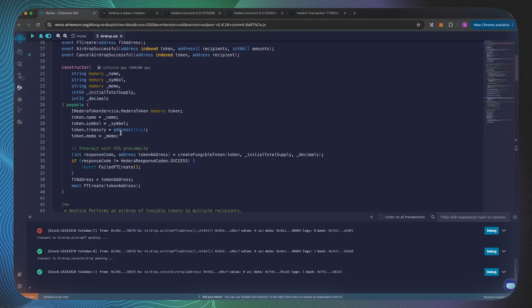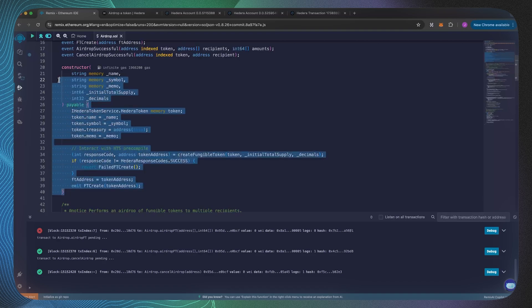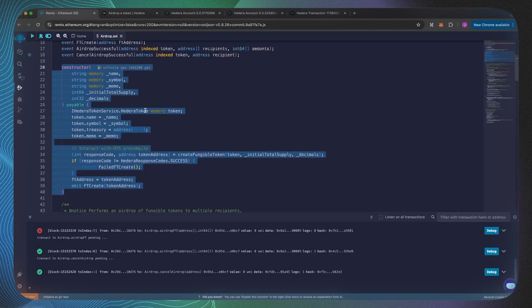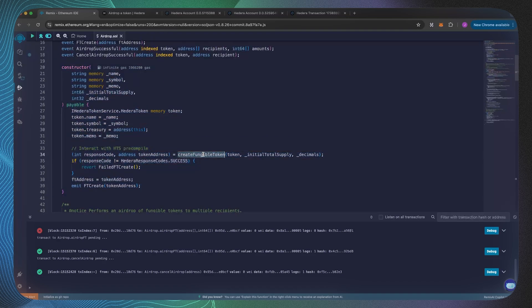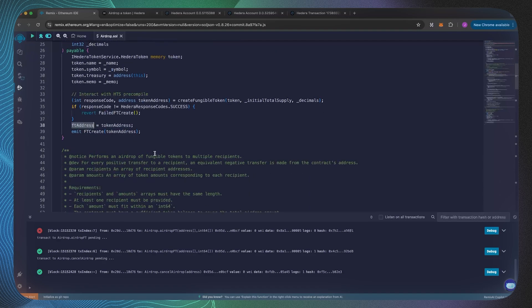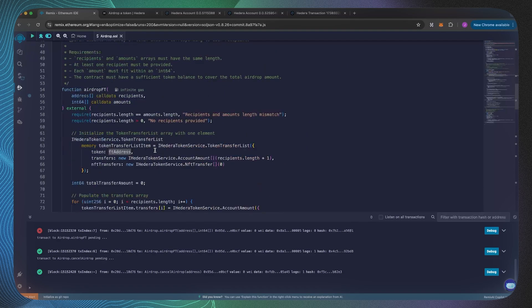So there we go, that's just a quick overview of the functionality. Let's now have a deeper dive into the code. As I mentioned earlier, I'm going to skip over this constructor, but we are creating a fungible token and then we are setting that fungible token to this FT address inside of the smart contract state.